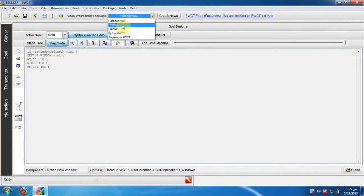If we are using the C PWCT visual programming language, the code will be in the C textual programming language.